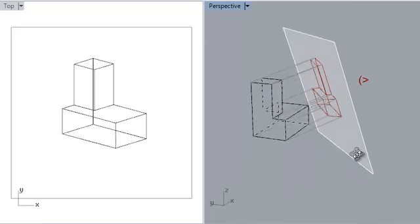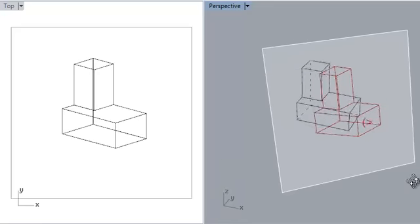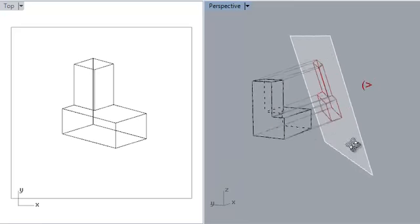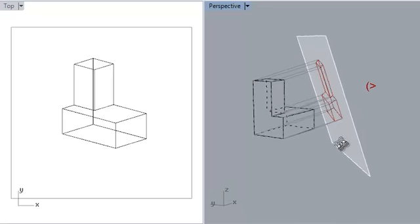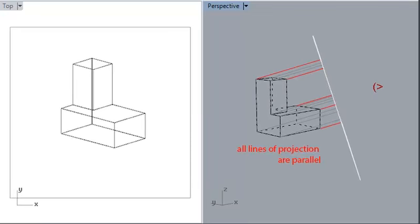Axons and obliques share one important property with these earlier types. The projection rays are parallel to one another. Any drawing that holds this property may be described as parallel projection, so we can describe plans, sections, elevations, and axons and obliques all as parallel projection drawings.